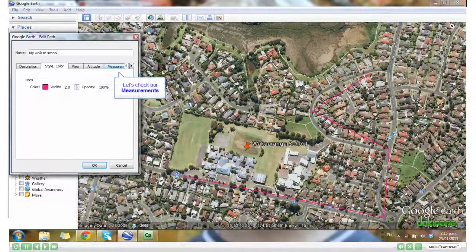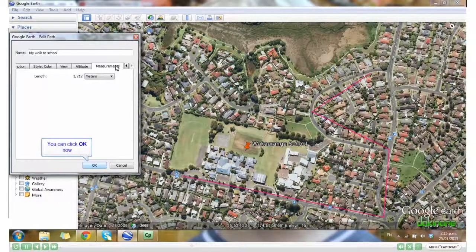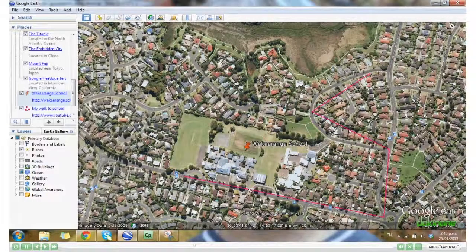Let's just check our measurements. I've got it set to metres, so I can see that my length is 1,212 metres. Now I can click OK. And here's my path and my placemark added to my Google Earth.